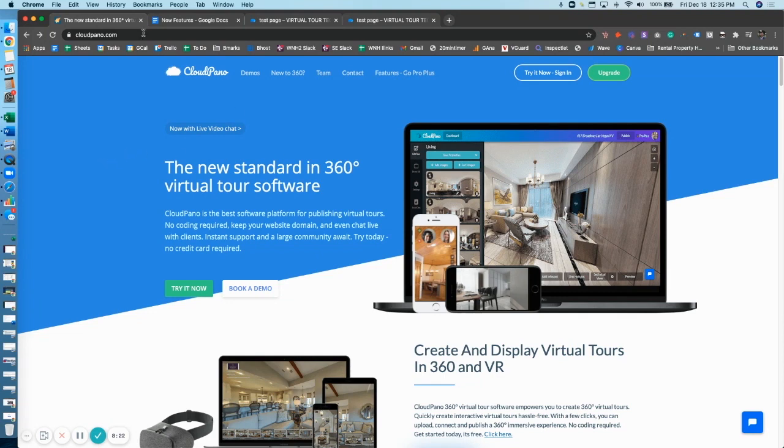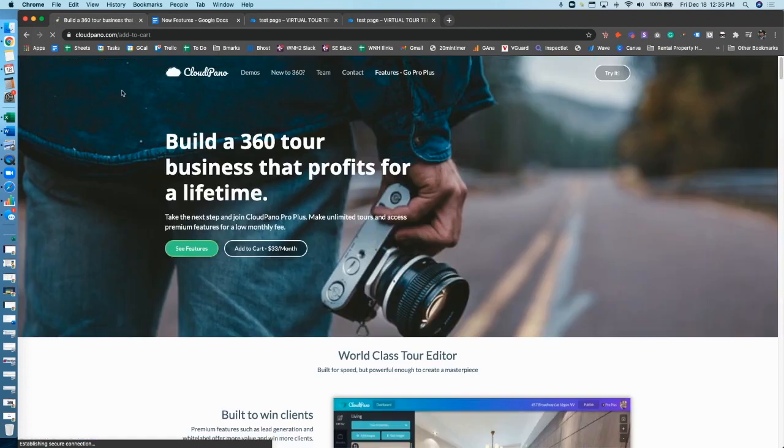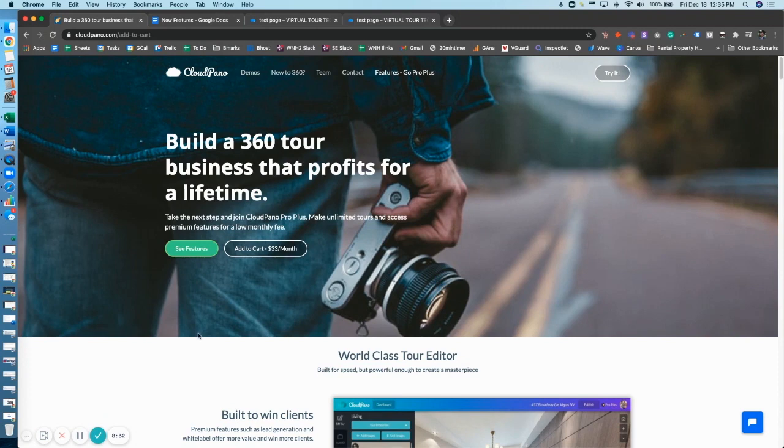So if you would like to use CloudPano Live and check out all our ProPlus features, just go to cloudpano.com, click upgrade, and for a low monthly fee, you can grab yourself a ProPlus account and get started today. I'll see you there. We have some more fun updates coming, so stay tuned.